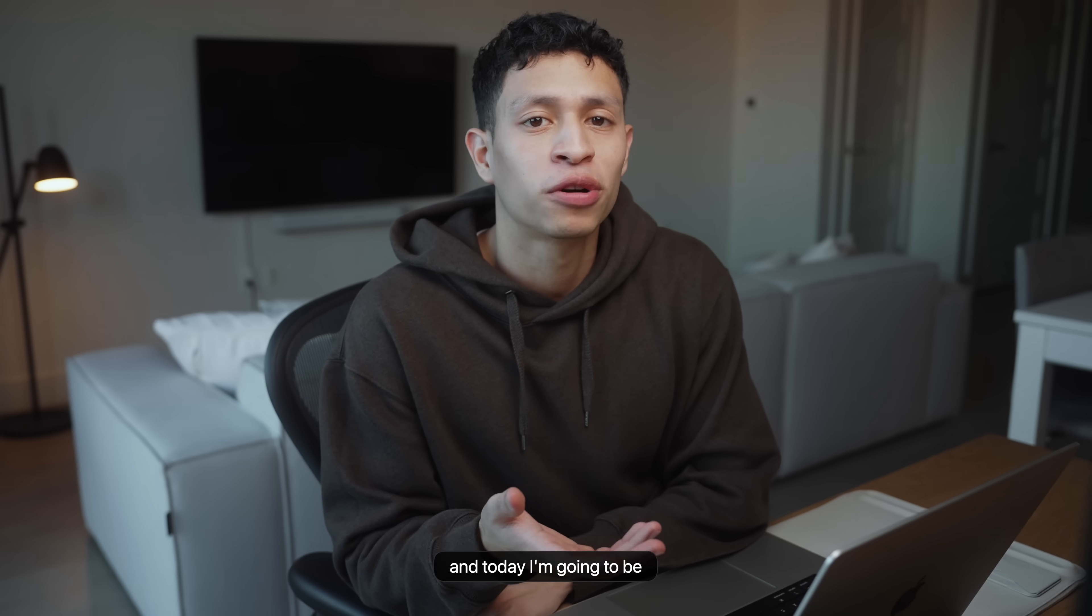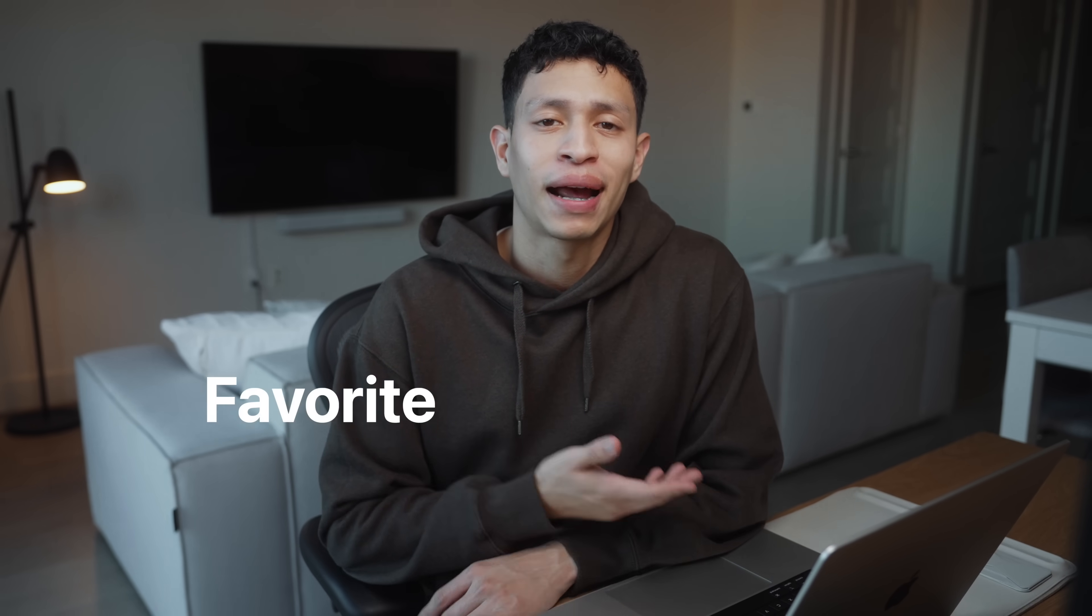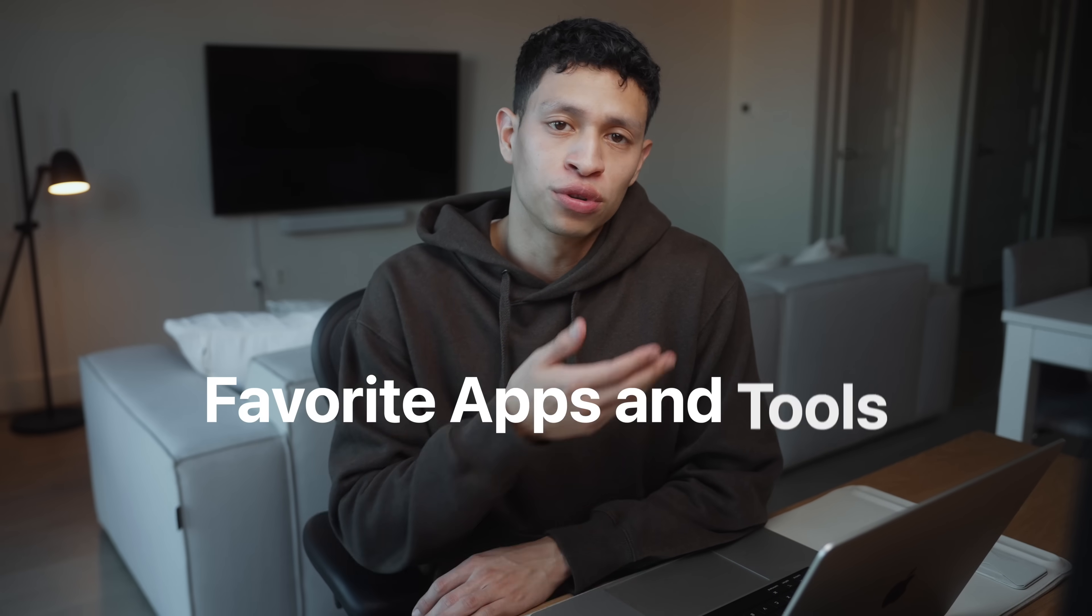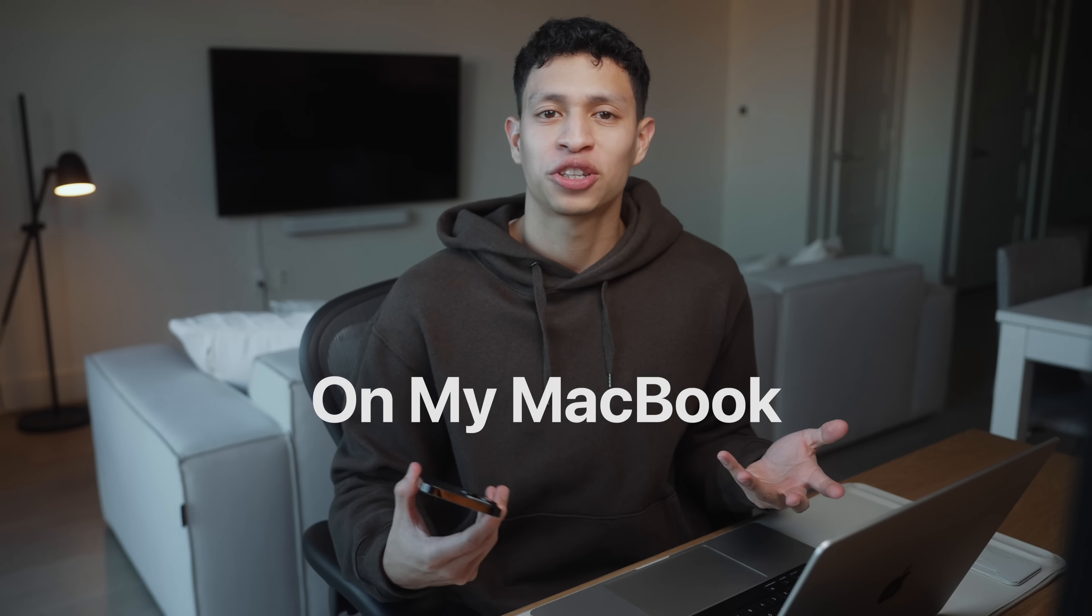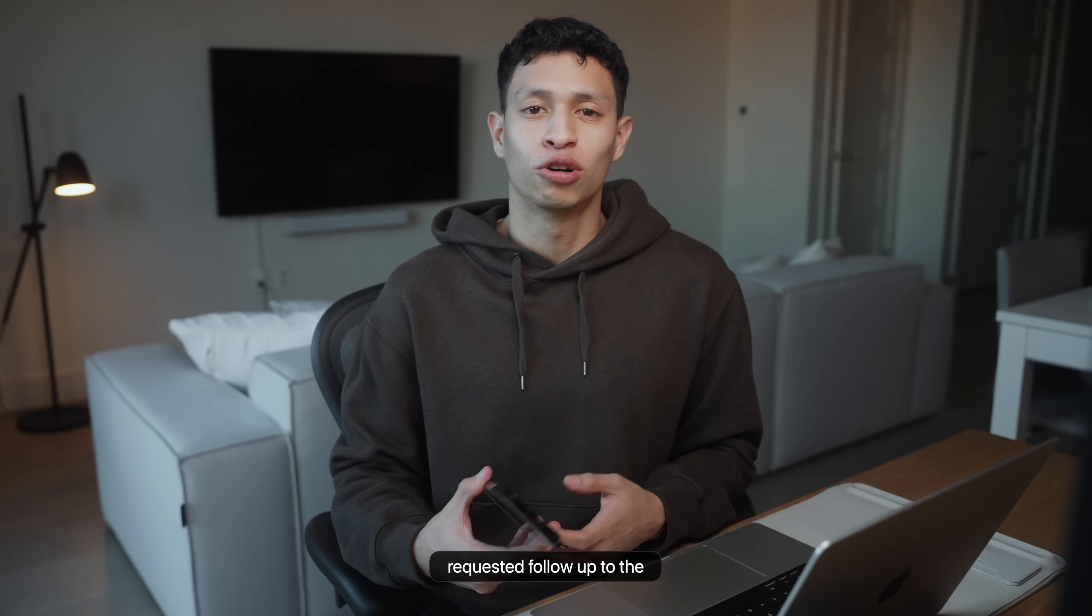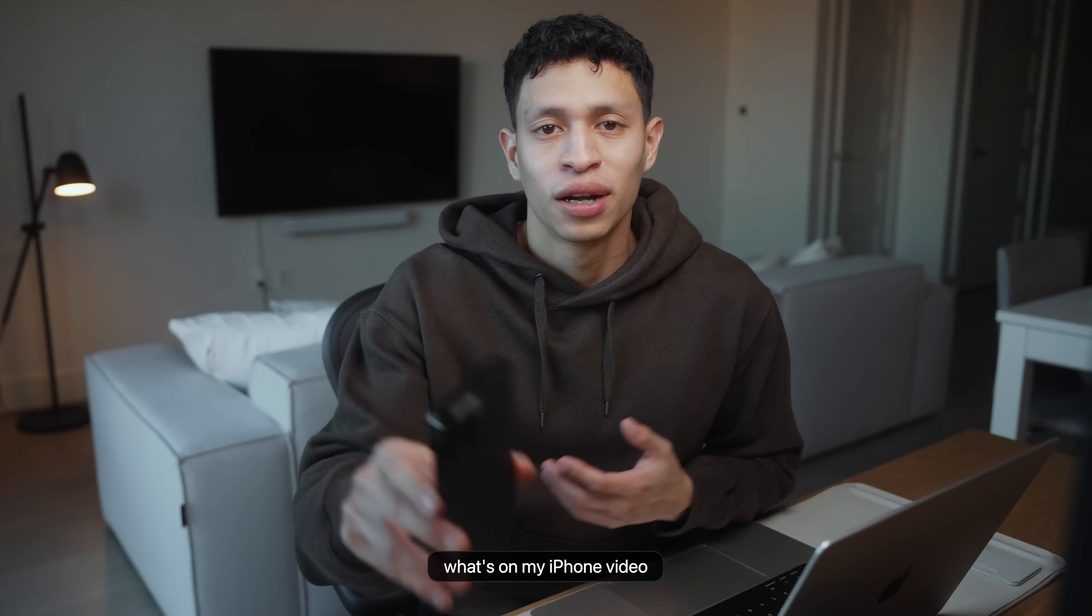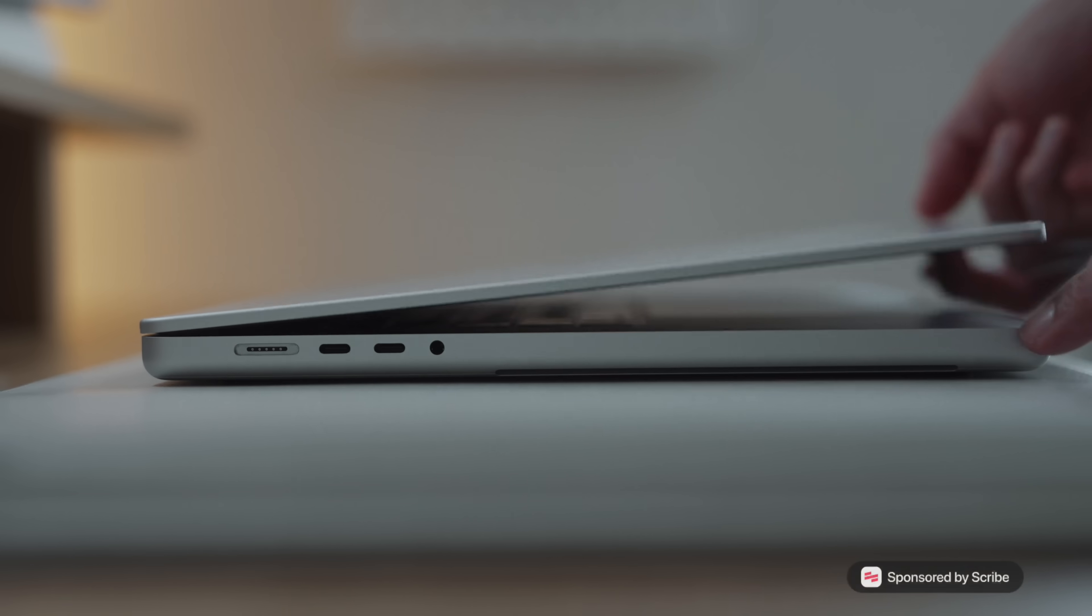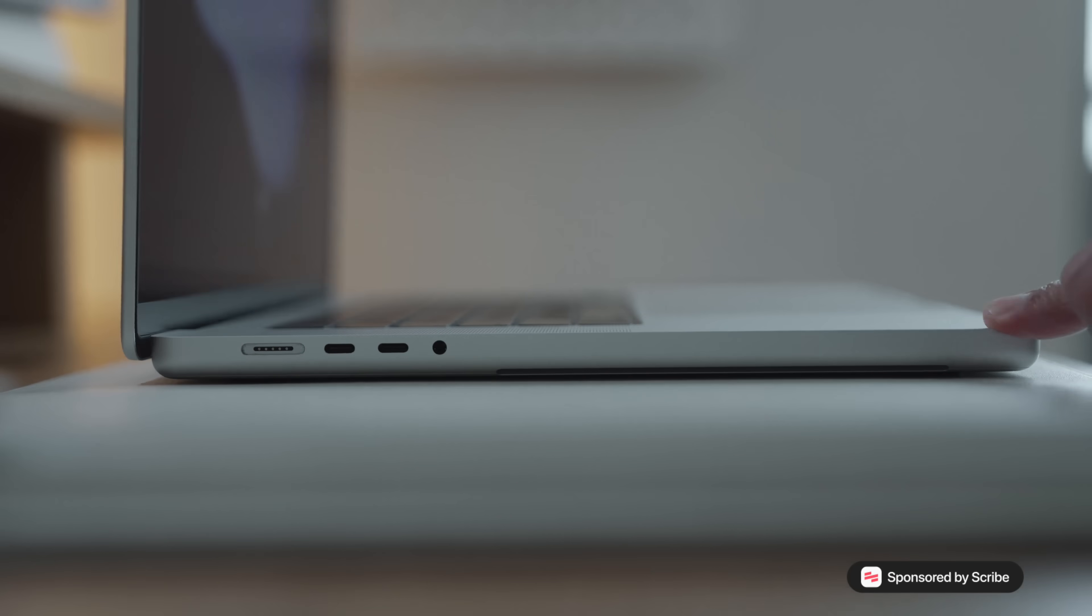So welcome back and today I'm going to be sharing with you my favorite apps and tools that are on my MacBook. This is pretty much a requested follow-up to the what's on my iPhone video, but a computer is probably twice as important for me.